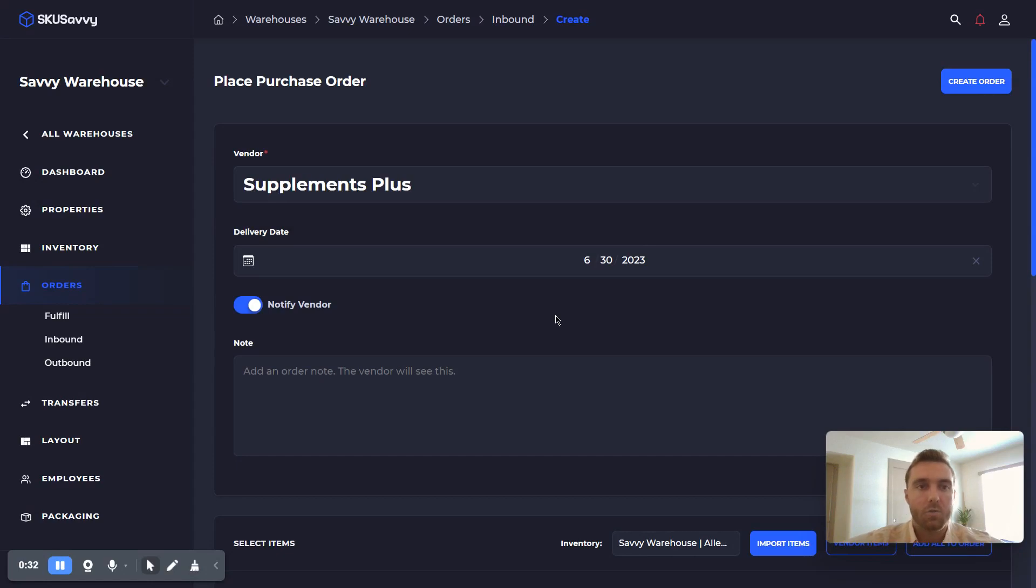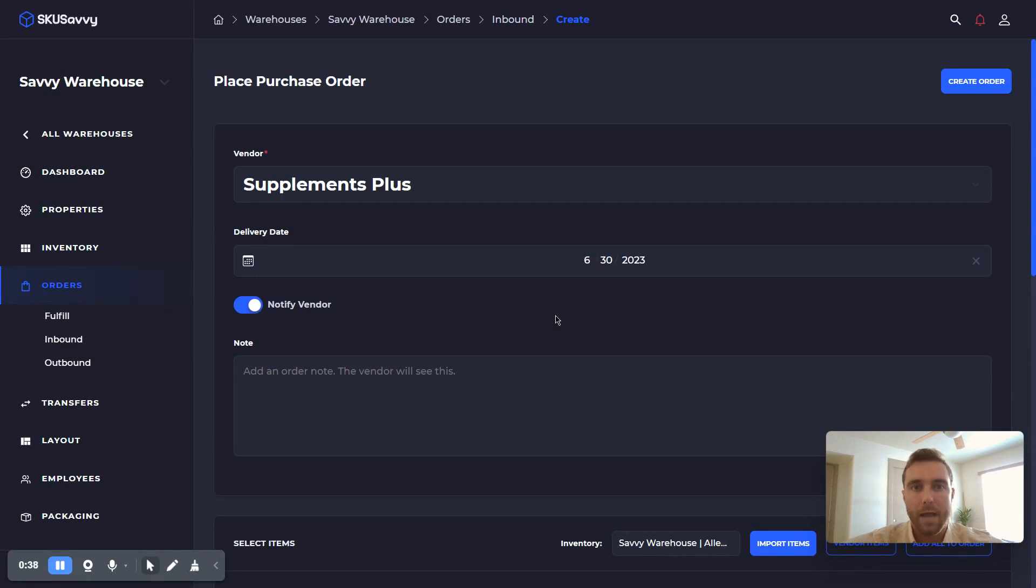In this tutorial we're going to go through bulk uploading of your purchase orders, which is going to enable you to add a lot of items to one single purchase order at once.